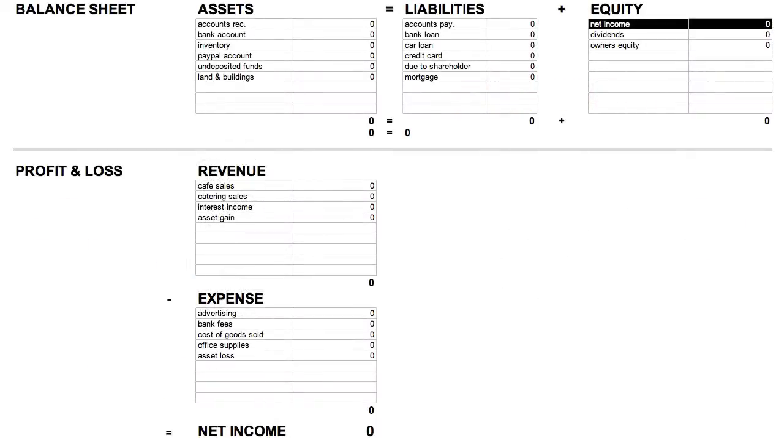Next we have Equity. Equity includes accounts like Net Income, which by the way is technically called Retained Earnings in this setting, but we'll get into that later. Dividends, and owner's equity, or in other words, an owner's investment into the company.